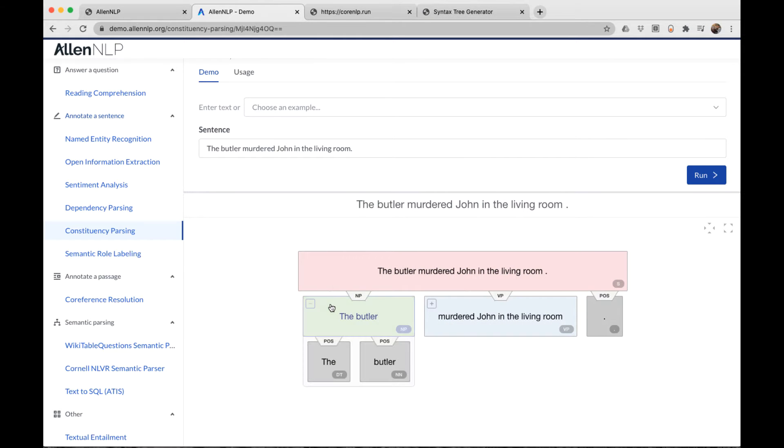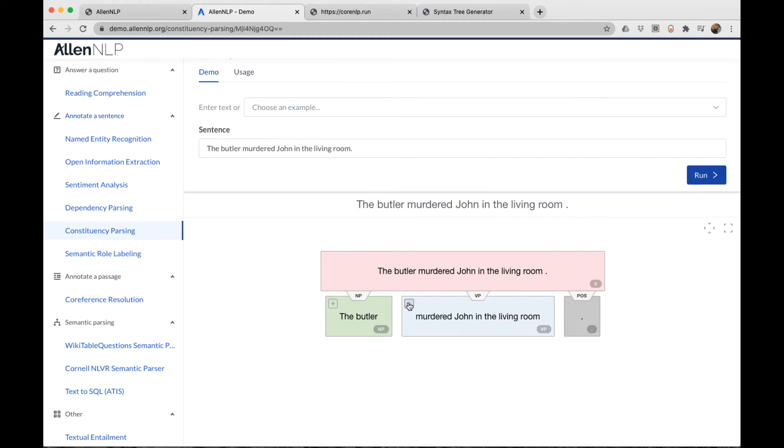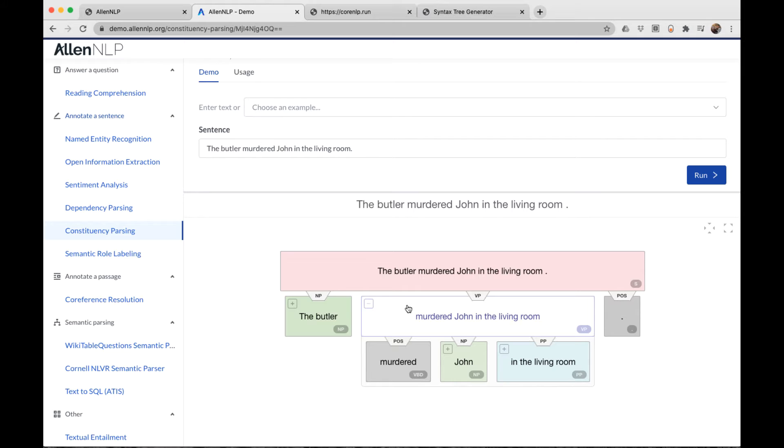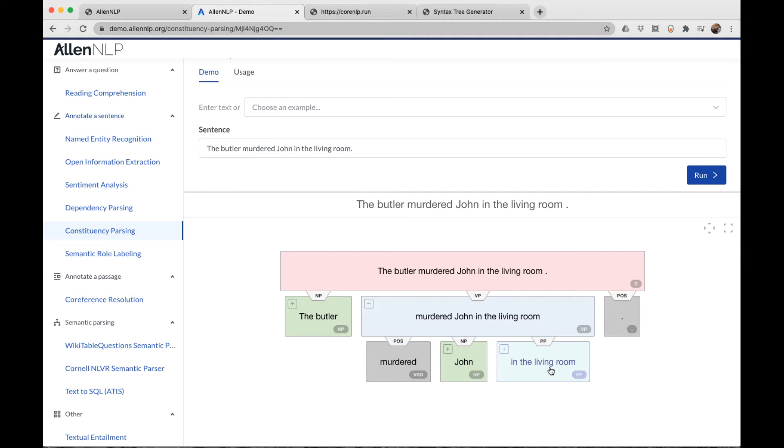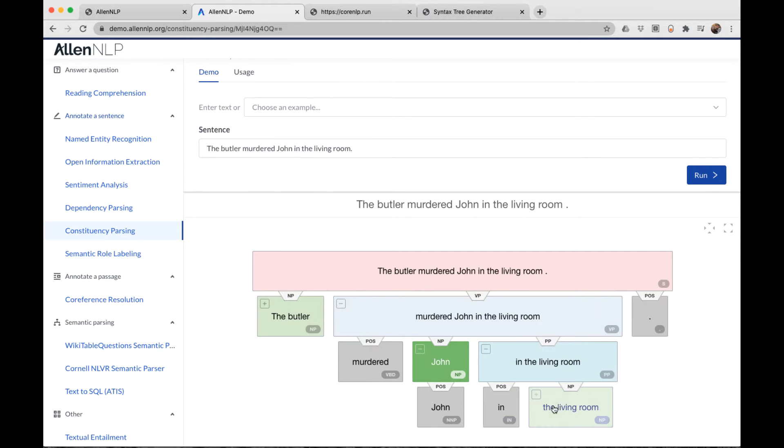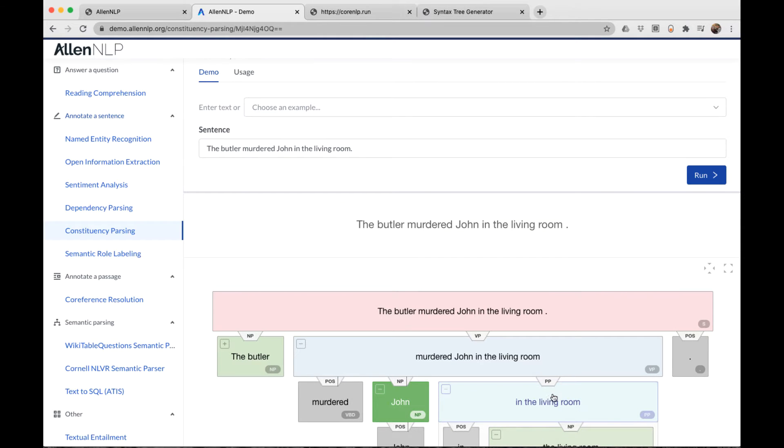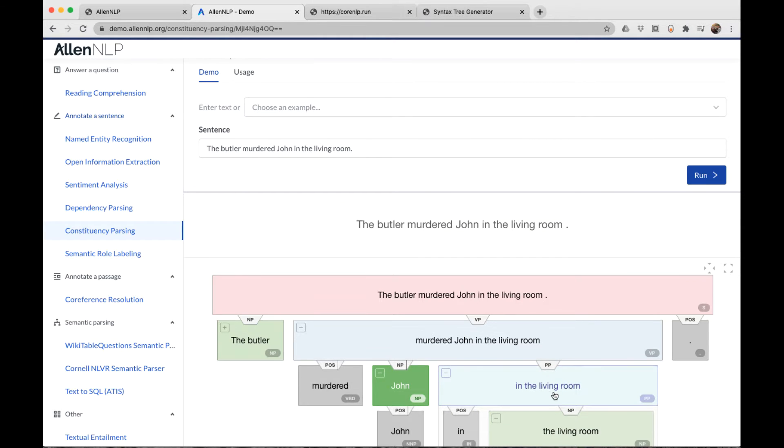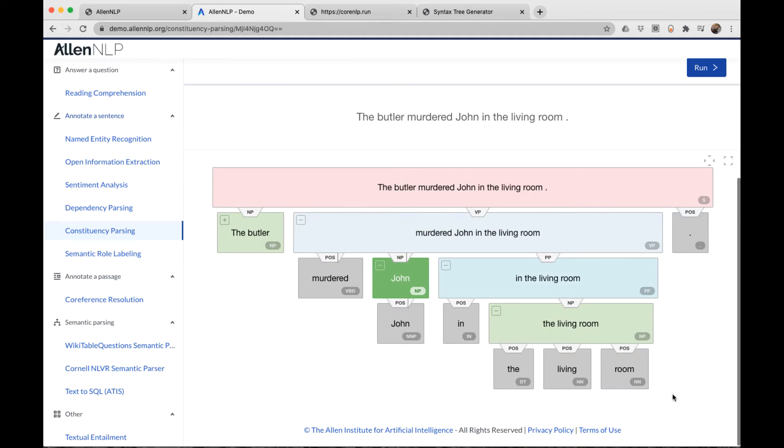We can expand the noun phrase into the butler. We can expand the verb phrase into the verb, the noun phrase of John, and the prepositional phrase in the living room. If we expand John, we just see that it's a proper noun. If we expand the prepositional phrase, we see that it's a preposition followed by a noun phrase, and we could expand the noun phrase even more into the living room.